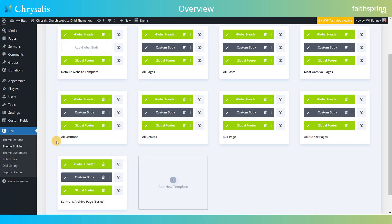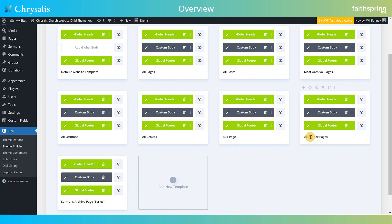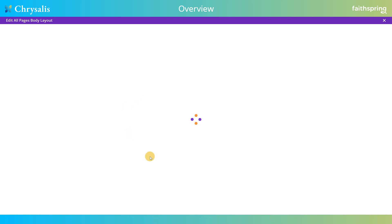We want to note that Chrysalis takes large advantage of the theme builder. The theme builder is a very powerful Divi tool that allows you to set up different looks for all of the dynamically generated content on your site — your 404 page, when somebody enters an address that doesn't exist, when people are looking at a sermon, a group, or an author page. We basically put custom looks for all of those. This is also where you go to find the global header and global footer. If you're not familiar with the theme builder, it's just like working in the normal Divi visual builder.